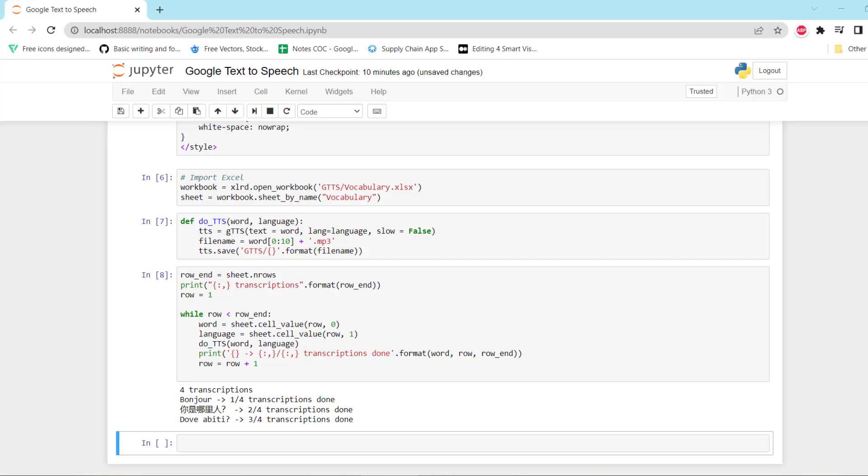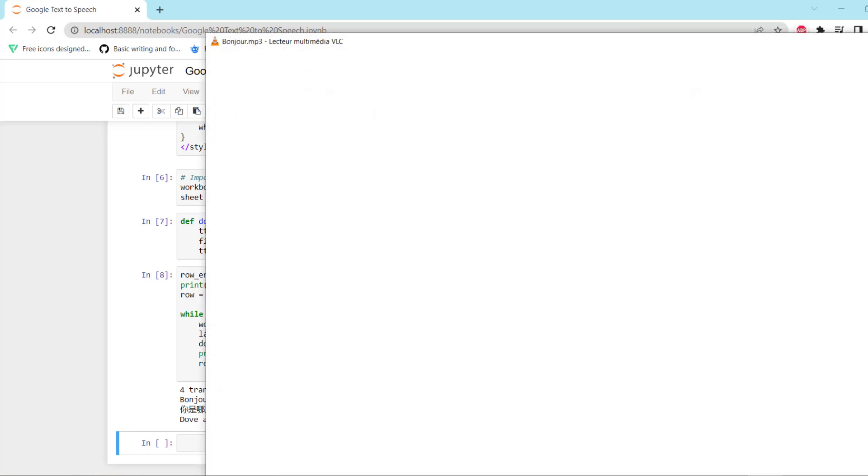And then I will open the one in Italian. I think you can hear it. Then if I do the Italian one. And finally the one in Chinese.